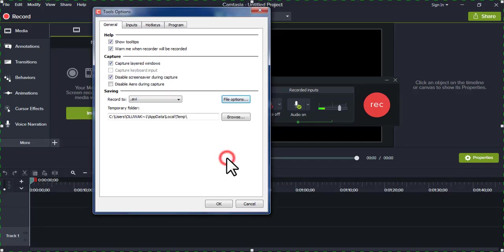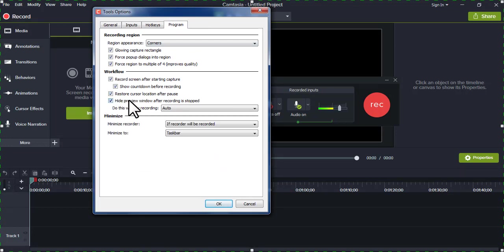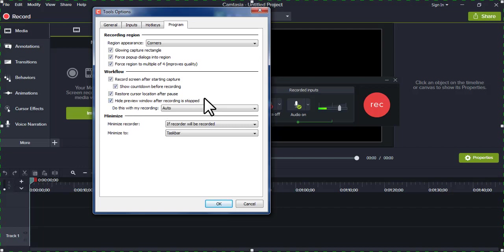So you now click on OK. Let's go to program. There is another thing that by default you need to change: the preview window after recording. You need to see the preview window.